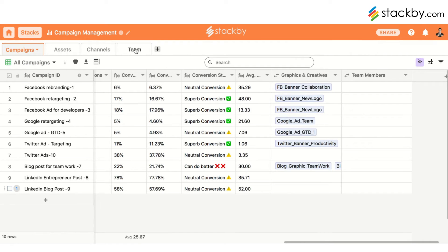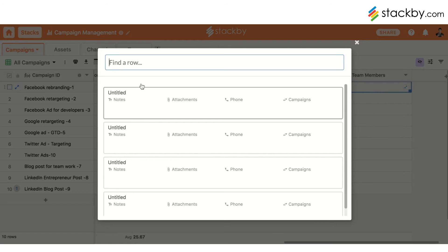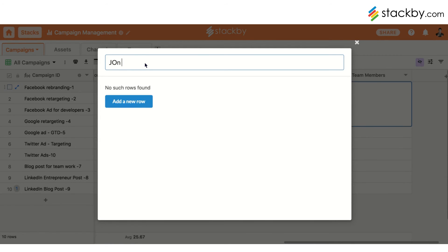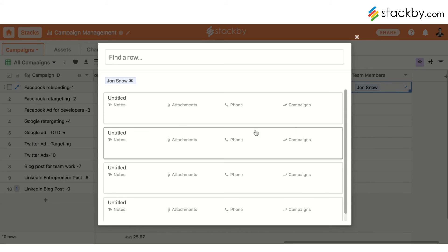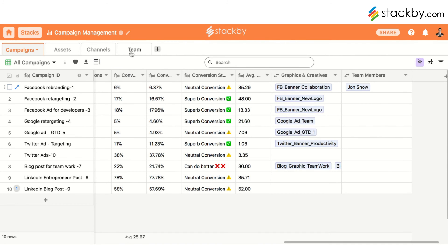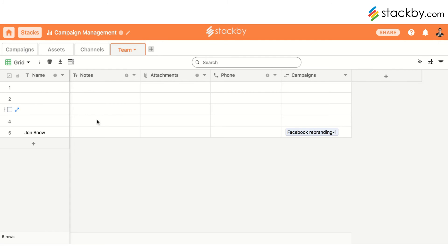This automatically creates the Team table from the linked record, and then you can link accordingly. If you don't see the records you need, you can add a new row — for example, 'John Snow' is added as a new record within the Team table. That's how you can create a link table directly from your original table.